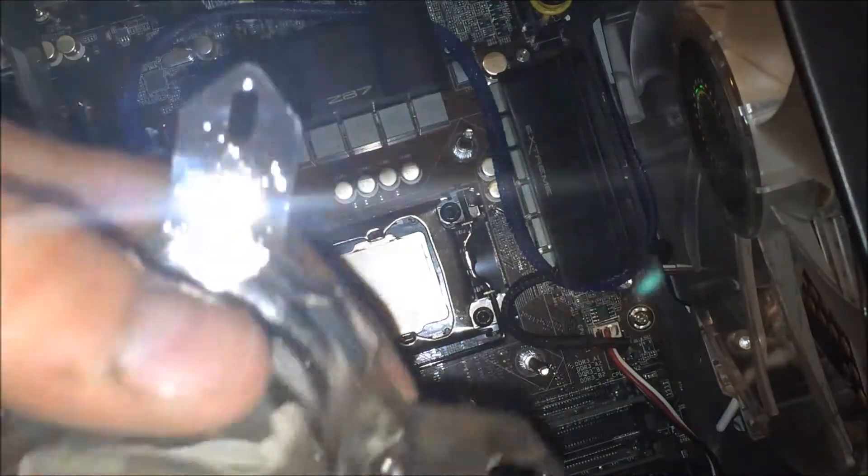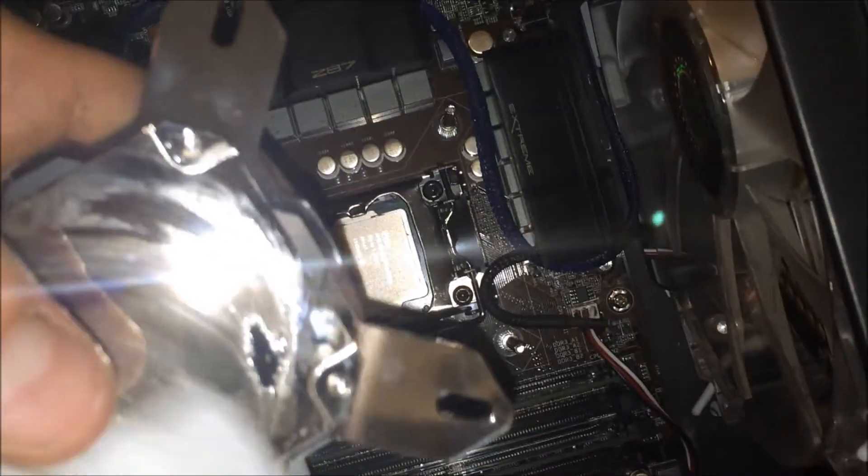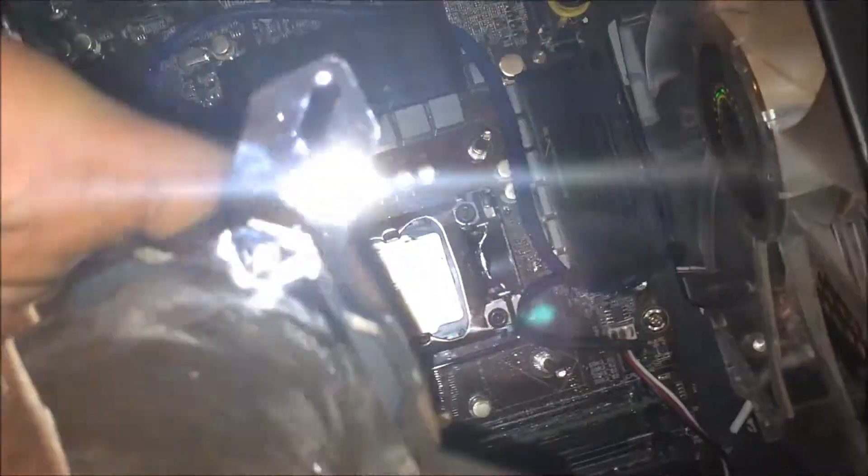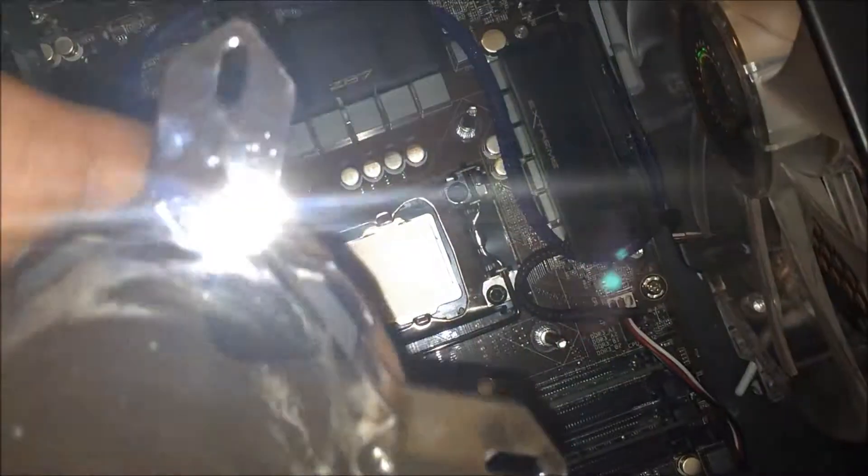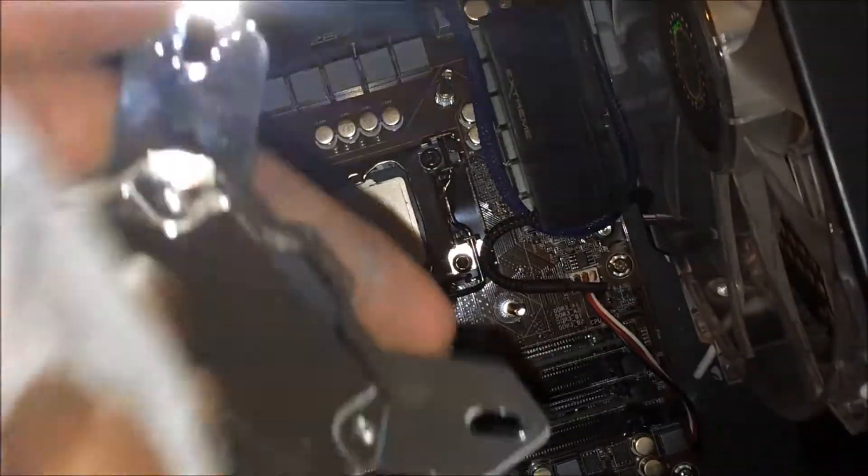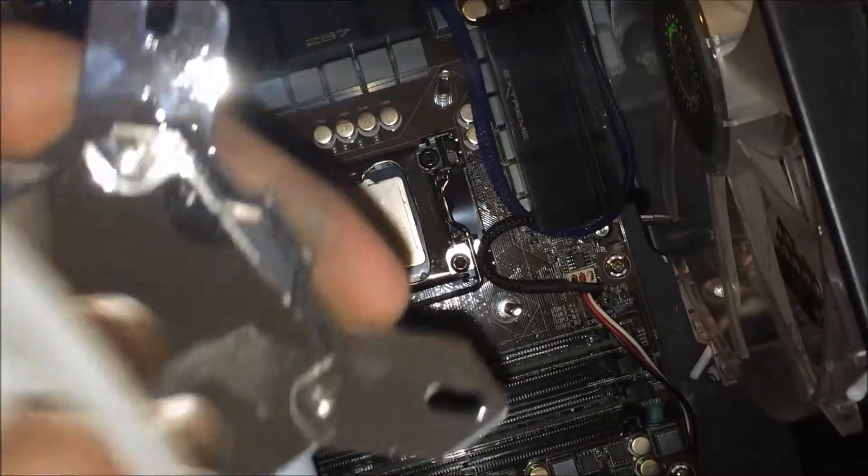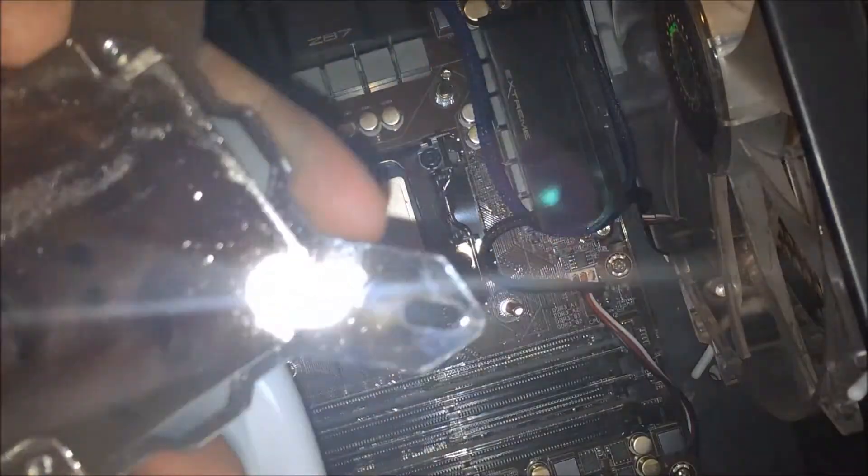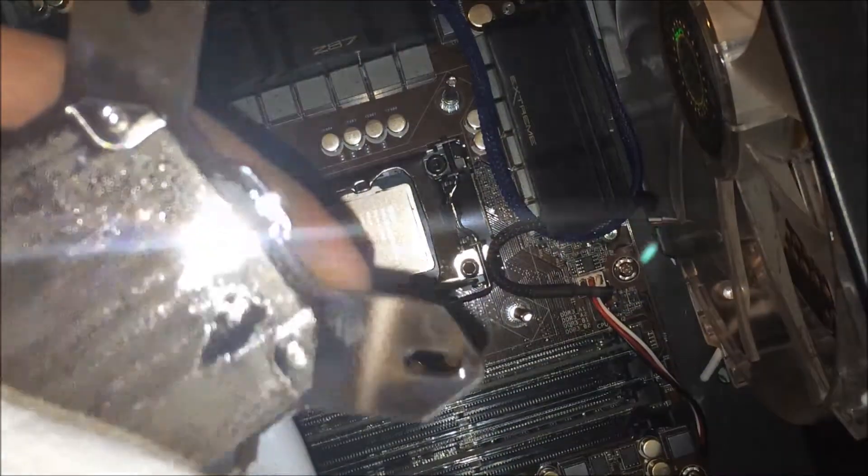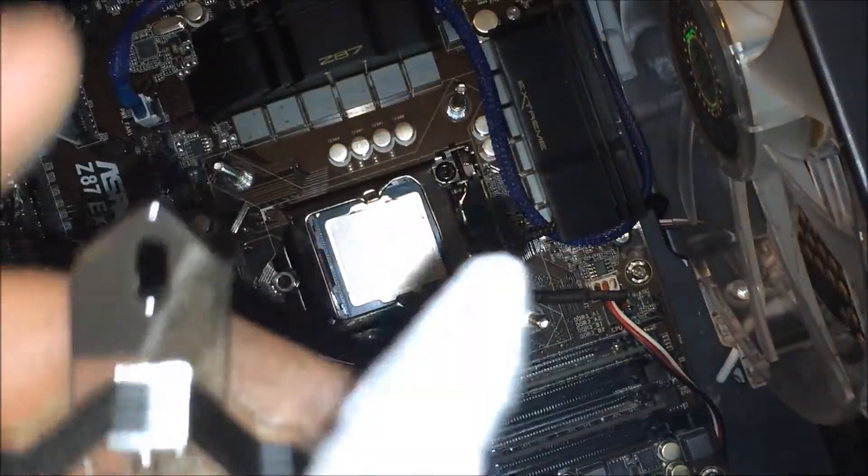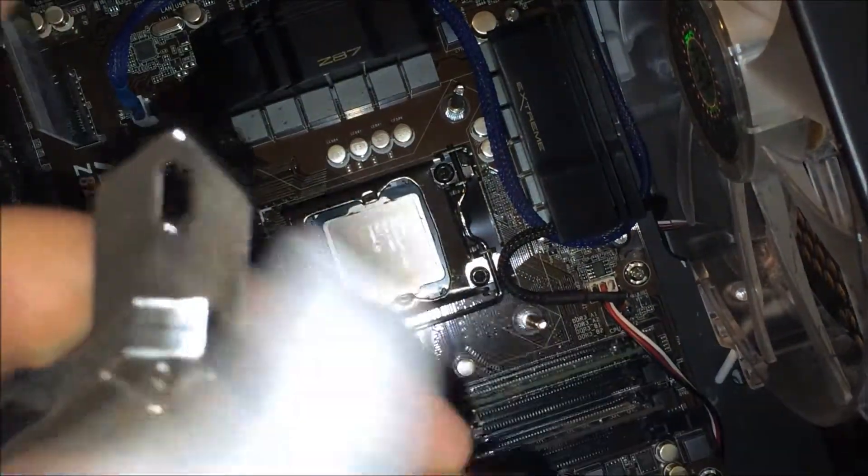Now I use Arctic Silver 5. You can use MX4. I wanted to use MX4 but I've had this tube of Arctic Silver for the past couple of years so I'm just using it up.